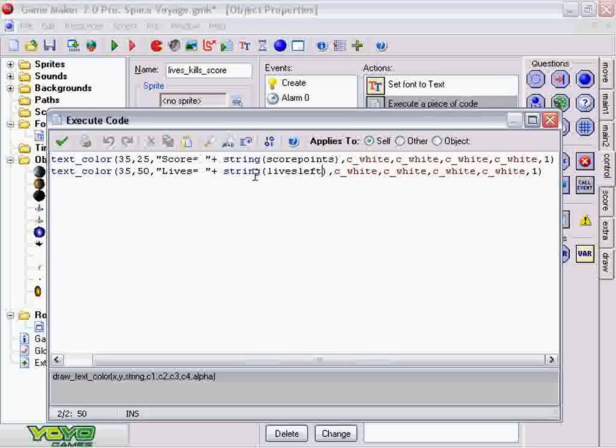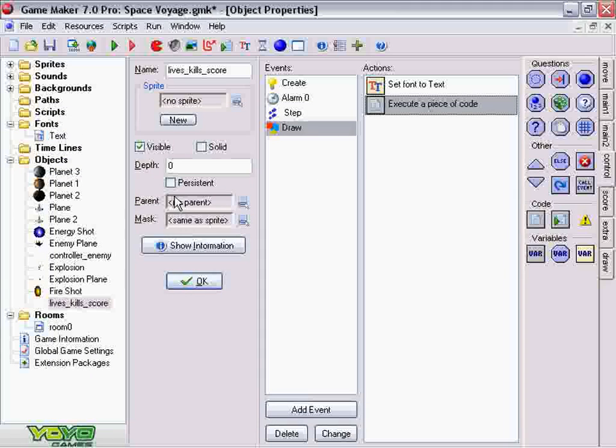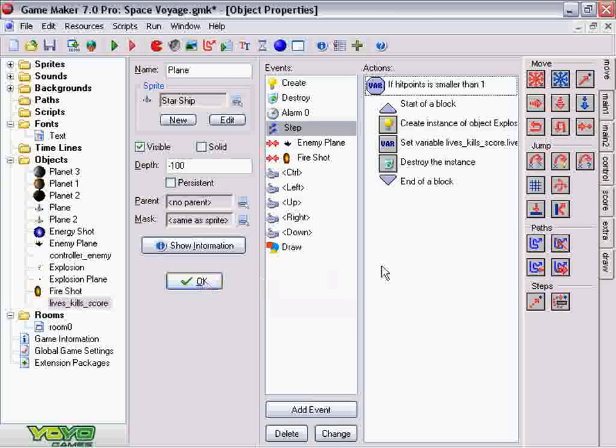And as soon as you die, the game ends. I hope this helps. You have the file to download, and good luck.